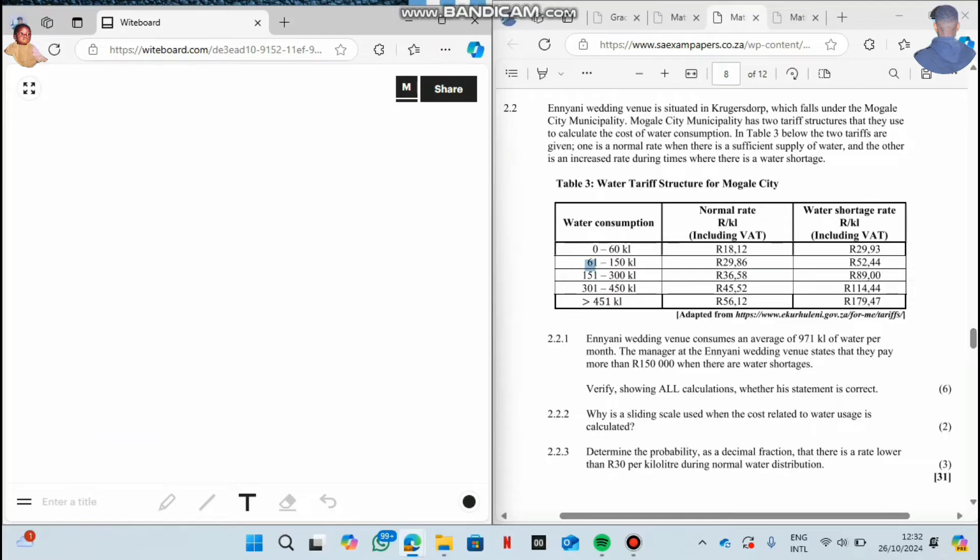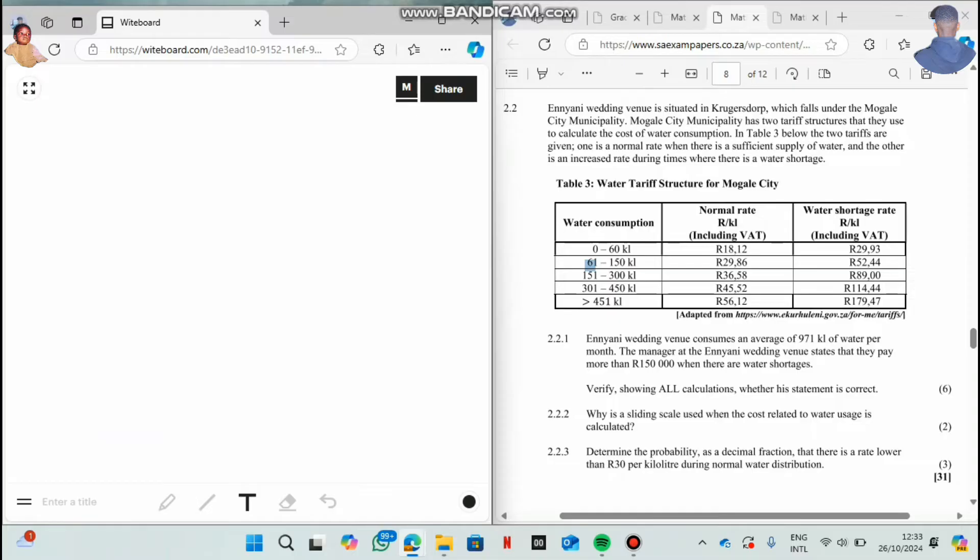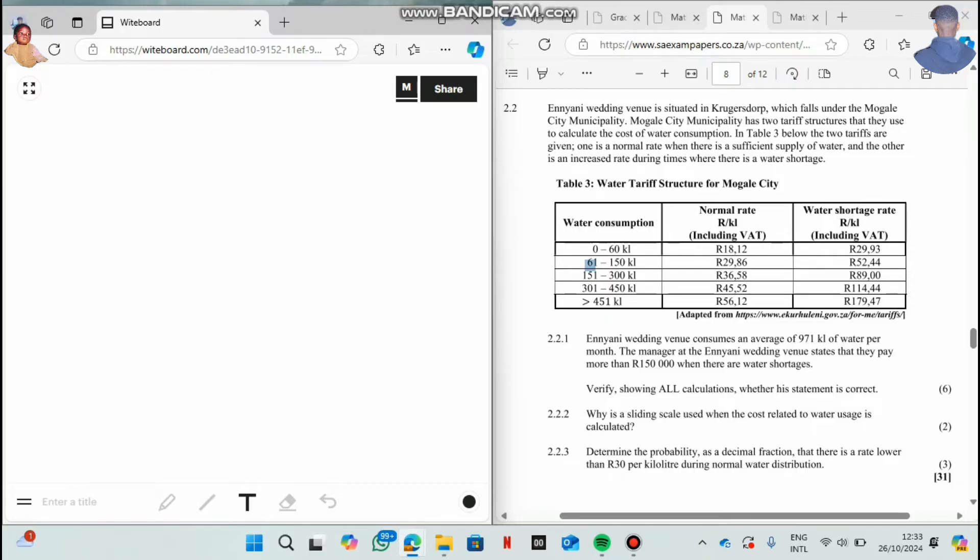Now guys, I want us to focus on 2.2. They said that any wedding event is situated in Kruger's Drop, which falls under the Mohalle City Municipality. Mohalle City Municipality has two tariff structures that they use to calculate the cost of water consumption. In table 3 below, the two tariffs are given. One is a normal rate when there is sufficient supply of water, and the other is an increased rate during times where there is water shortages. When there is normal rate and sufficient supply of water, water is not that expensive, but when there is water shortage, water is more expensive.